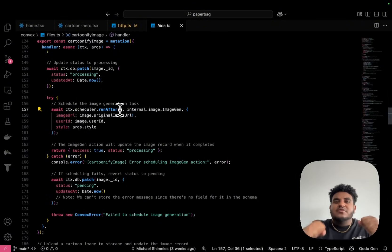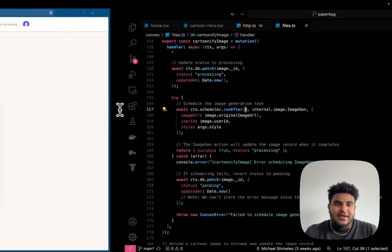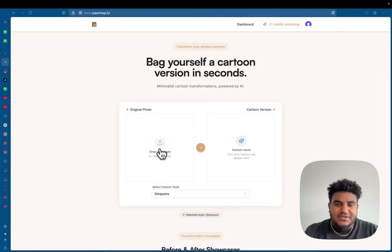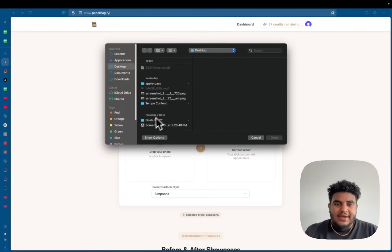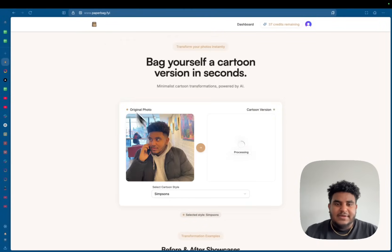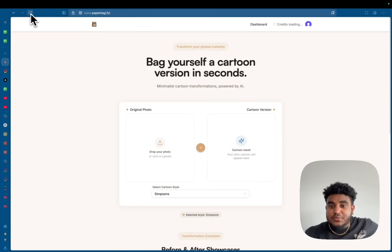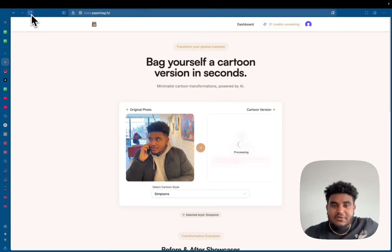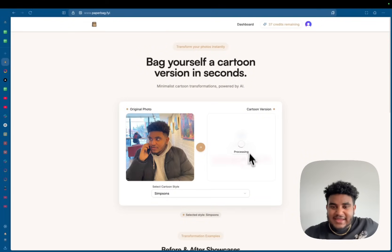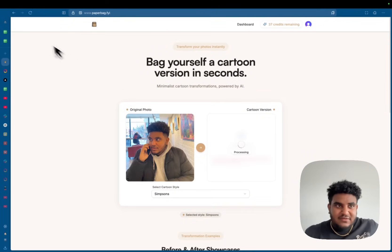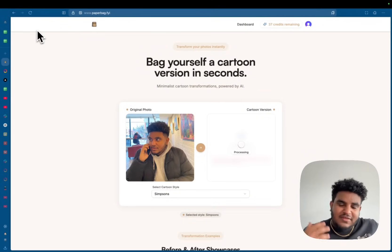And the reason why I'm doing this is so that if you noticed, when I upload an image and if I refresh, it's still processing, right. Me refreshing does not interrupt the image being cartoonified.